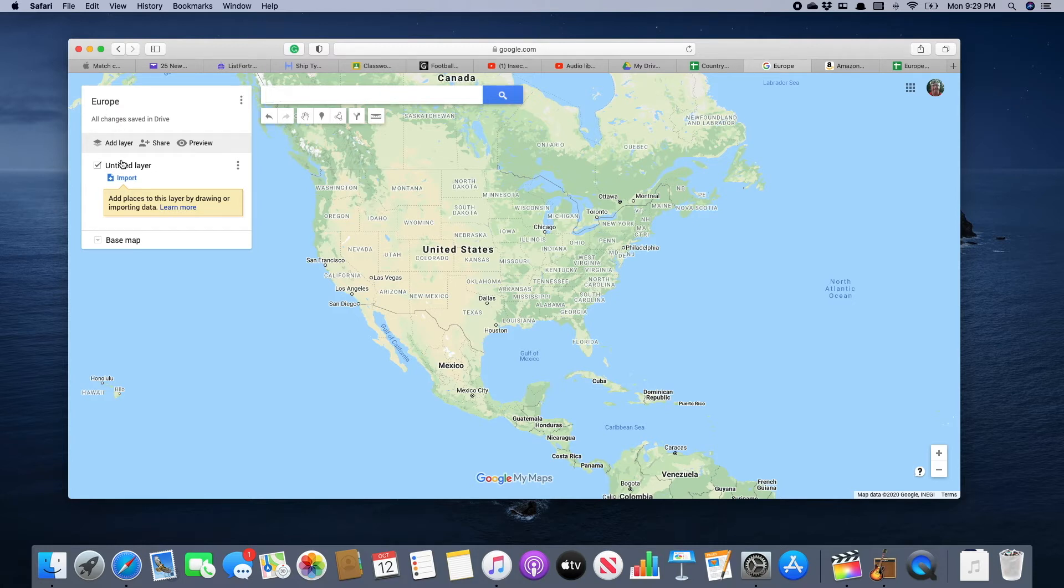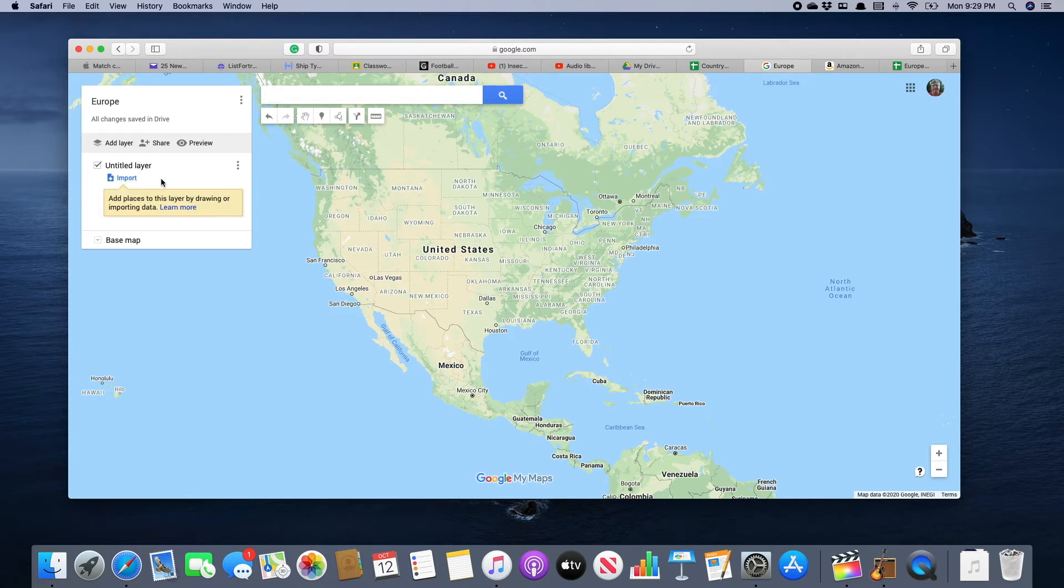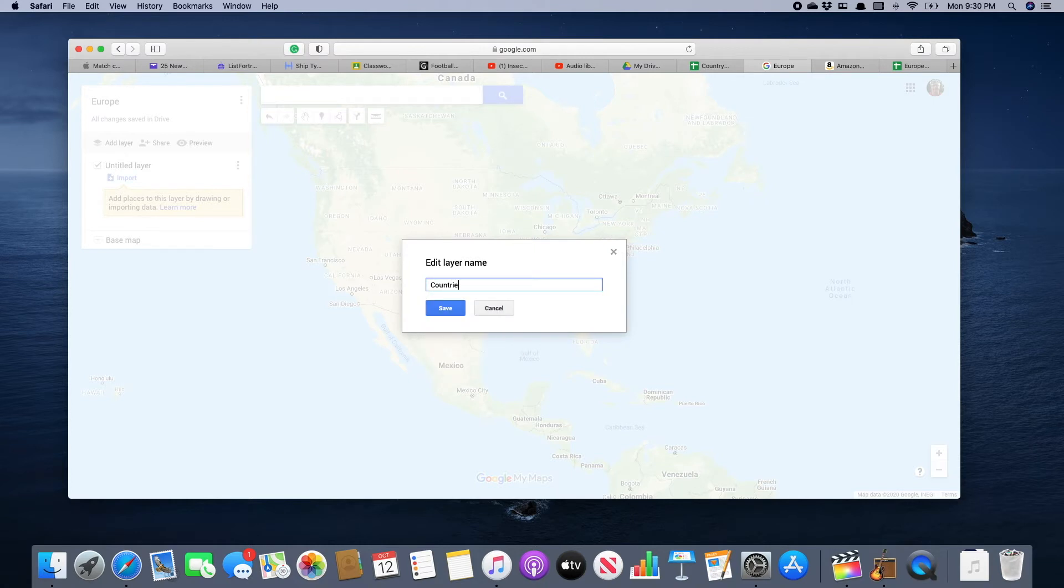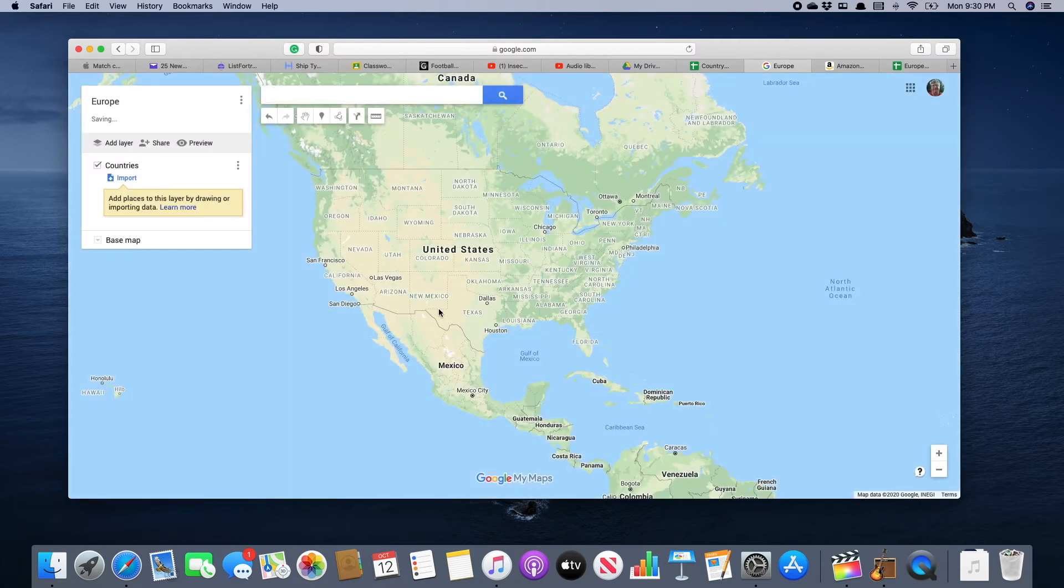Now we have our map labeled properly. We're going to create that first layer by importing a spreadsheet, the spreadsheet that you've been working on. We've got 'untitled layer' and we're going to click on that and give it a name. Let's call it 'countries.'